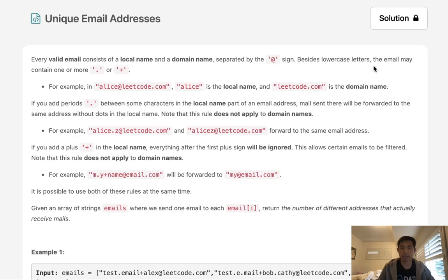Besides lowercase letters, the email may contain one or more periods or plus symbols. For example, alice at leadcode.com - alice is the local name and leadcode is the domain name.